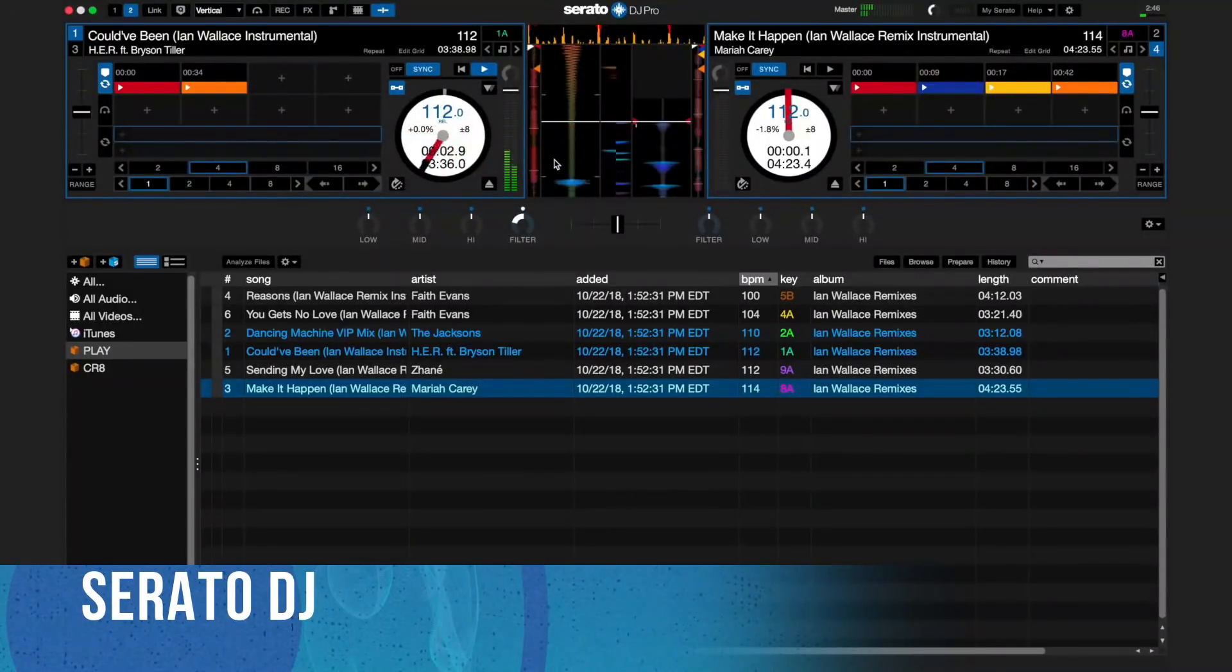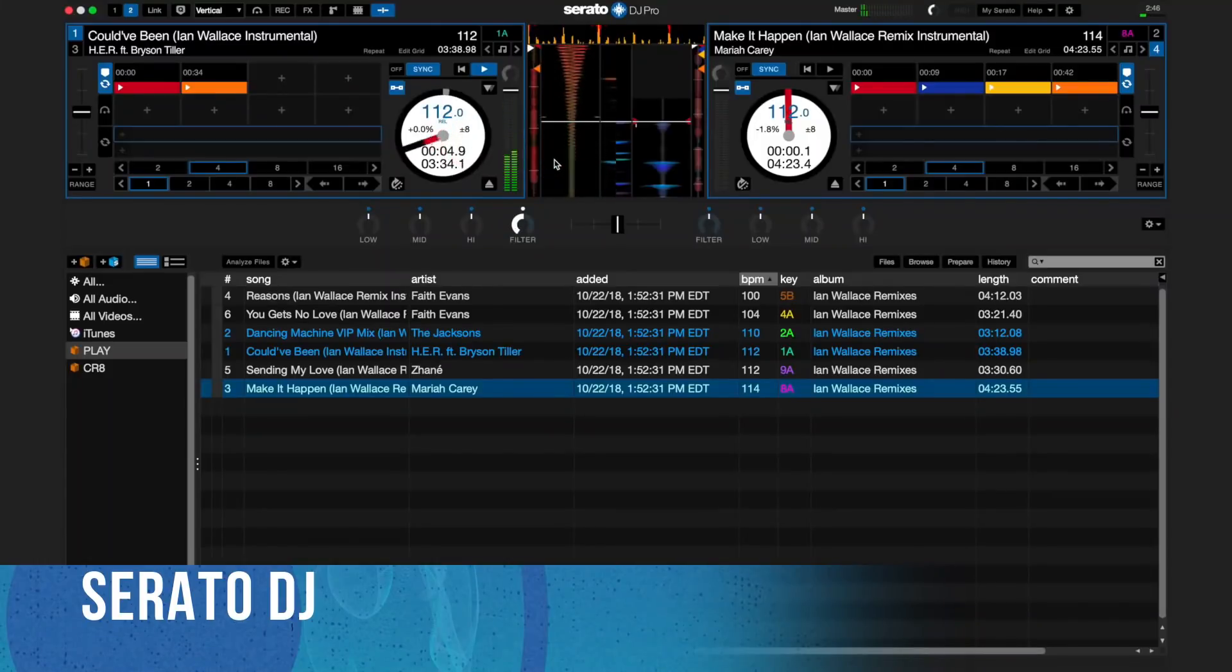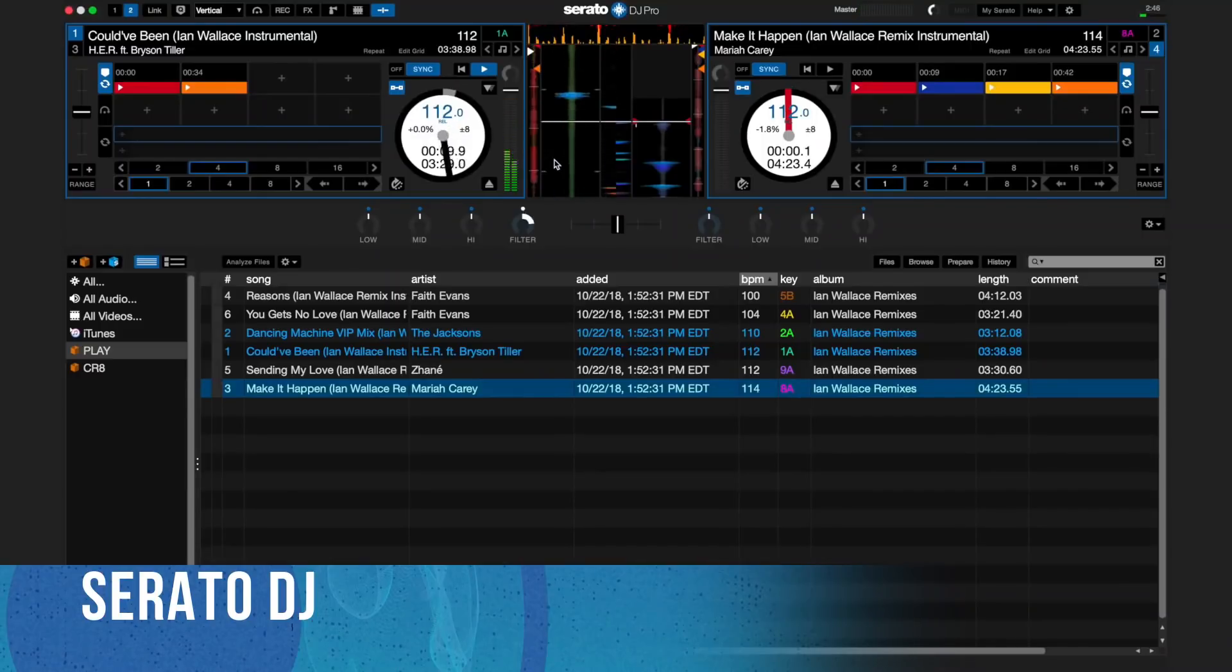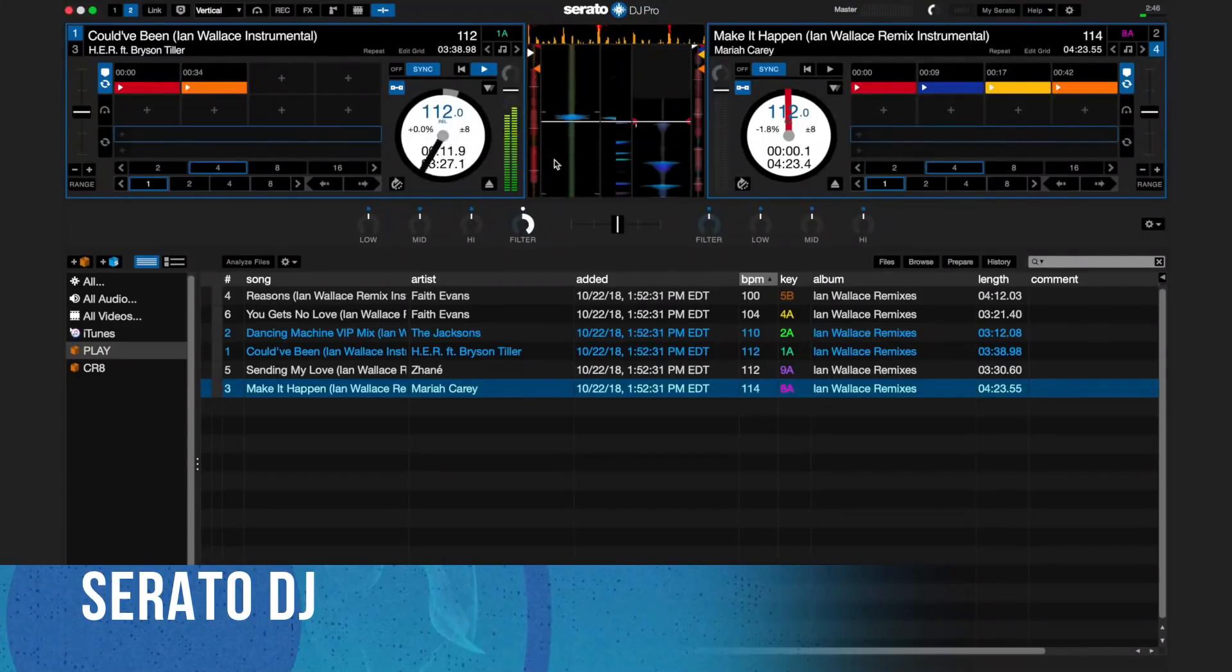Except for the pro version, fortunately there is a free version with the name Serato DJ Lite that allows you to use the most important basic features without paying a thing.